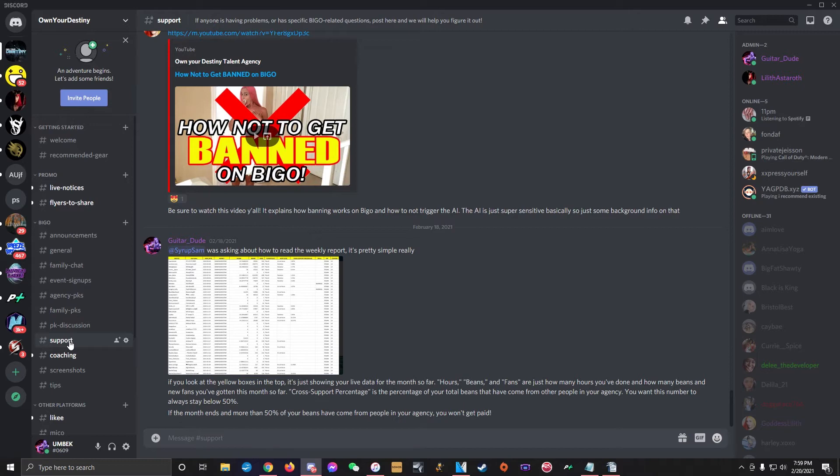Please do not reach out to us on social media, email, or WhatsApp with questions about Bego, even if that's how we may have been corresponding with you up until your audition. Due to the immense volume of agency-related correspondence that we get daily, we are not able to answer DMs on any social media platforms.